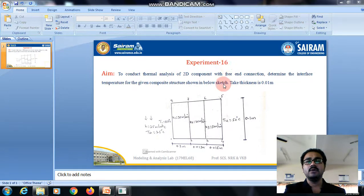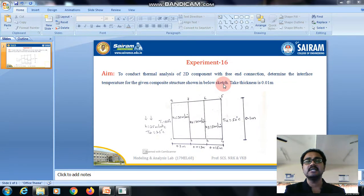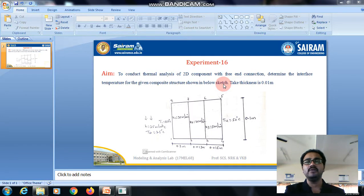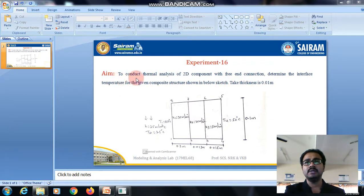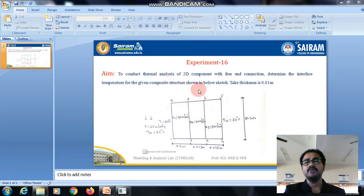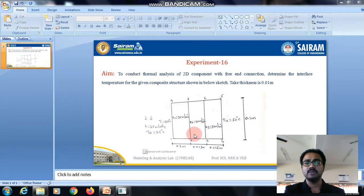Hello everyone, in this video we will be discussing a thermal analysis of a 2D component with free and convection. We will see the aim of the experiment is to determine the interface temperature for the 2D component with free and convection.